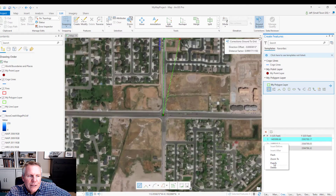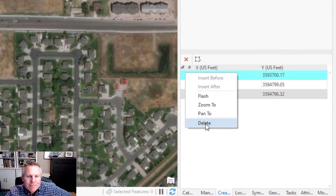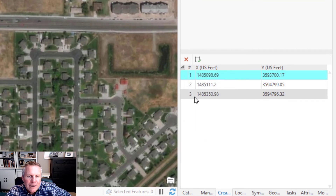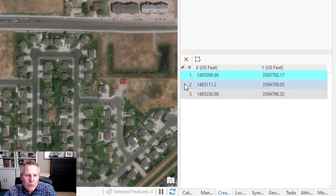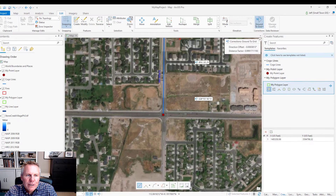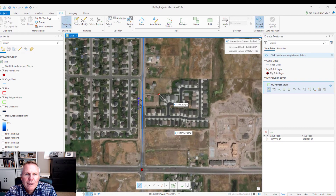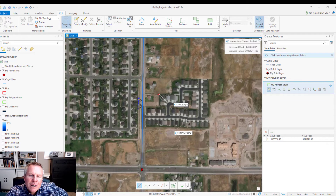Or I can delete. But I want to do more than one, so I select the top one, hold down the Shift key, and hit the delete button. Now I have just the point of beginning. That's a quick way to delete multiple vertices in a sketch.